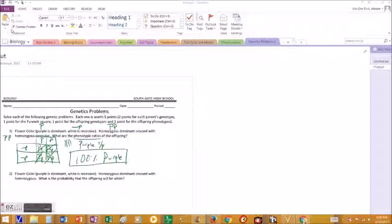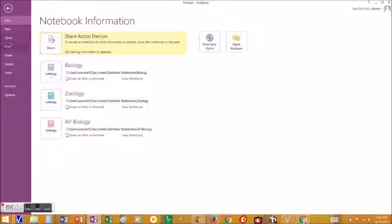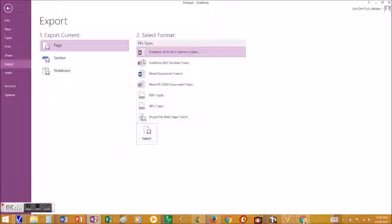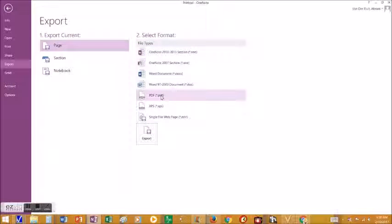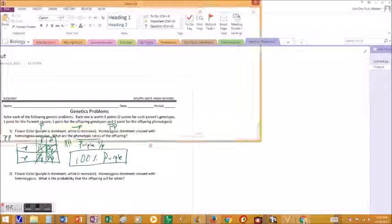I'm going to click on File, choose Export, choose PDF, and click Export.